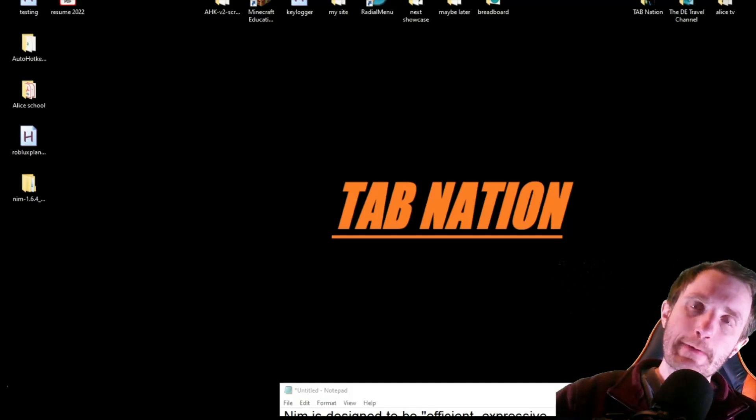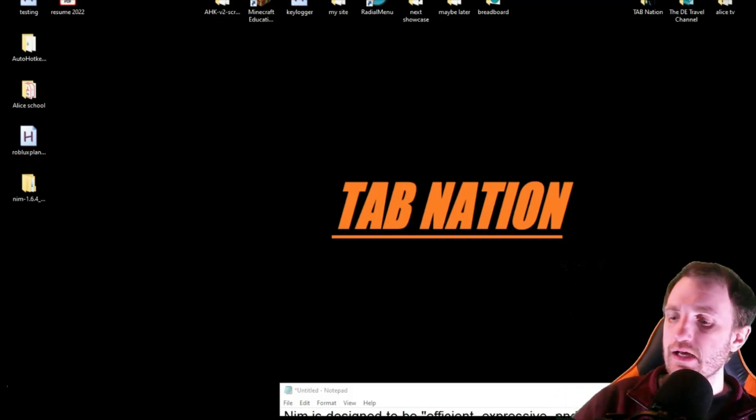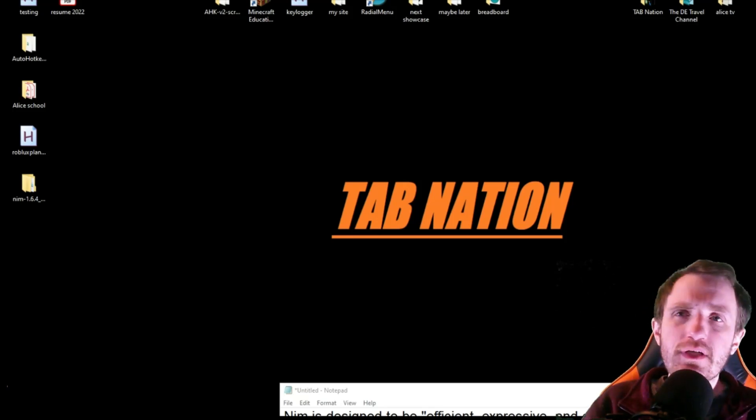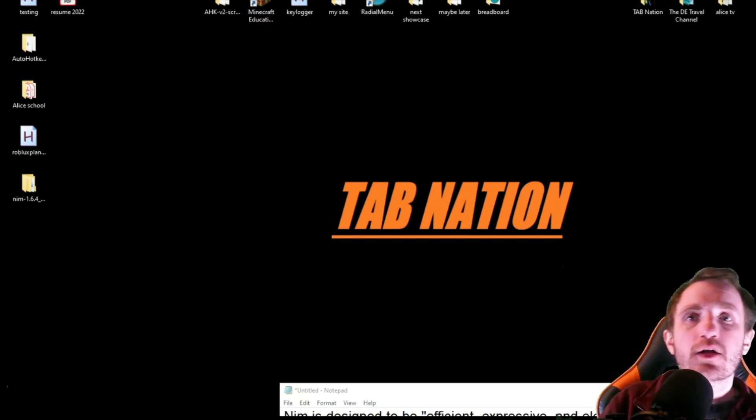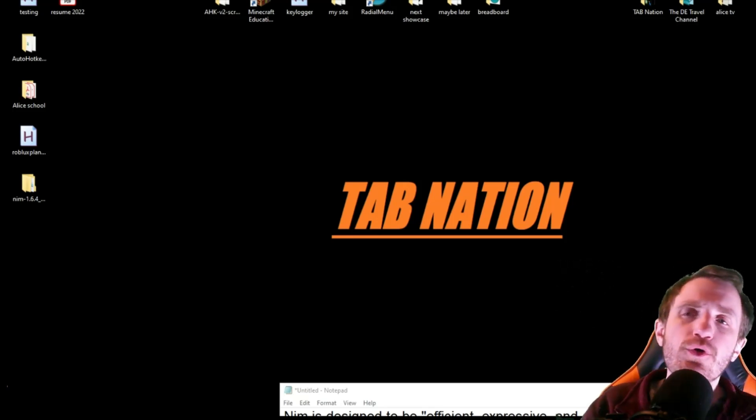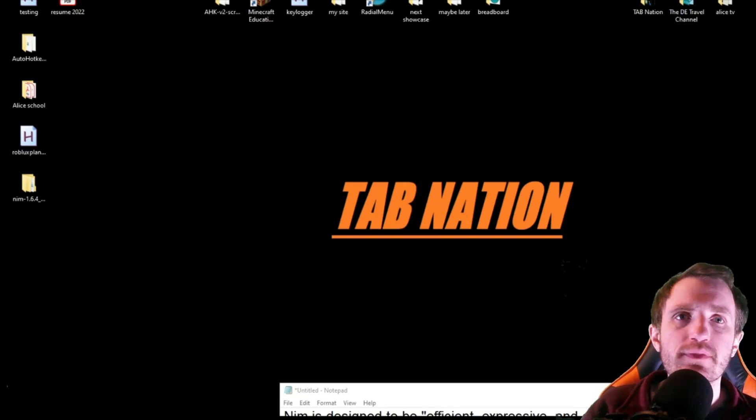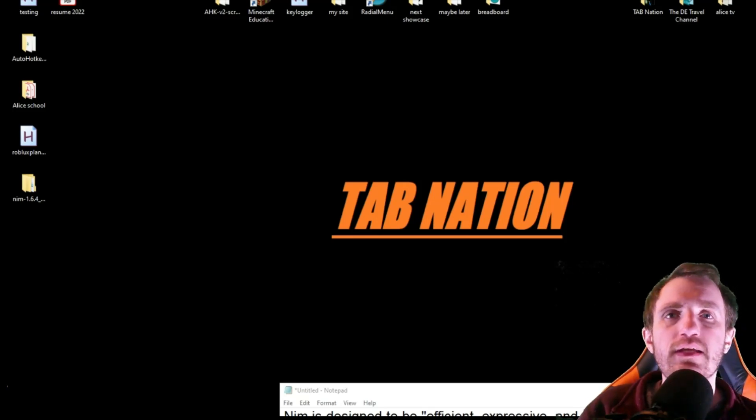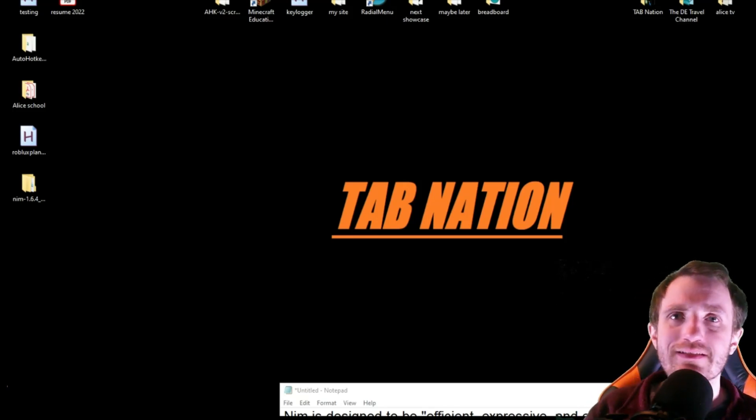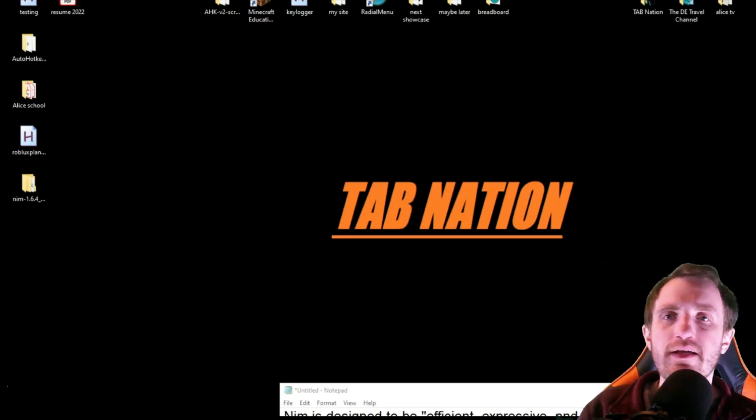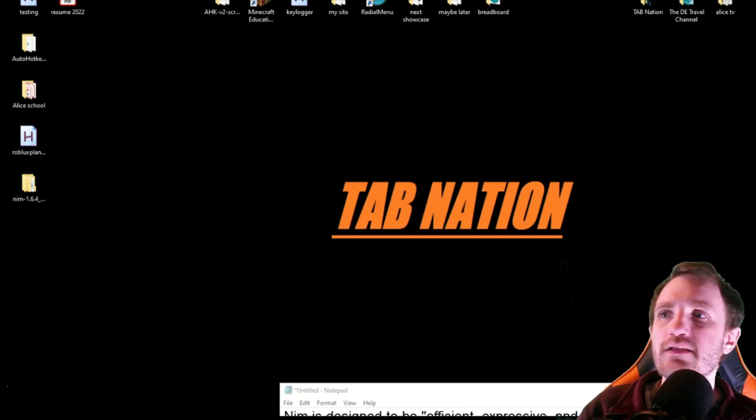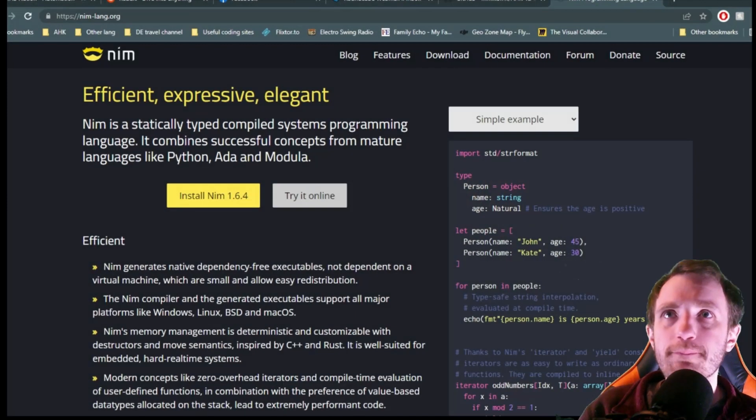Hello, TabNation! Today, I, Tom, am actually not going to be talking about AutoHotkey like I normally do. We're going to branch out a little bit to a new language for this channel at least. It came out in 2008 and that is called NIM.